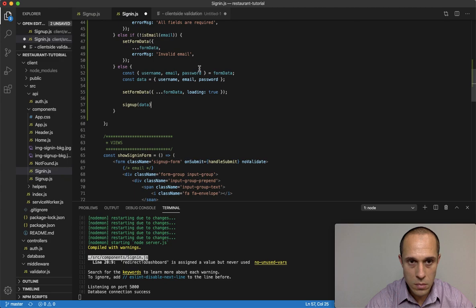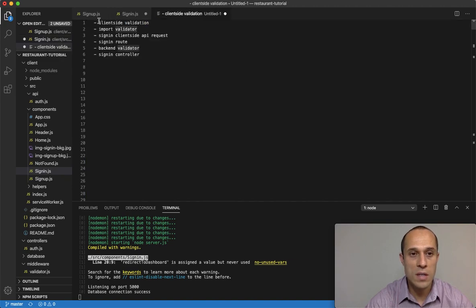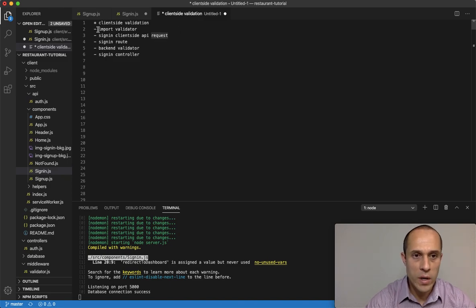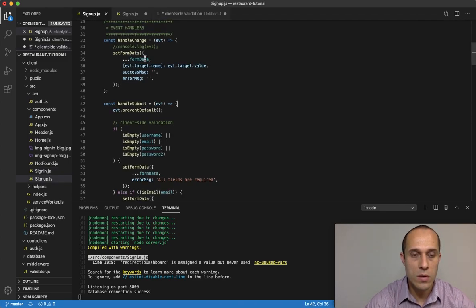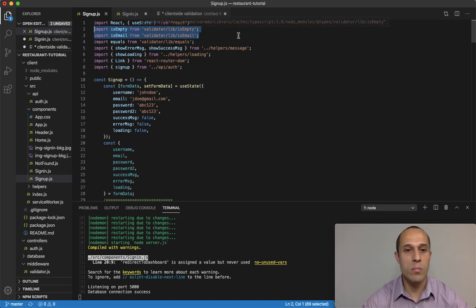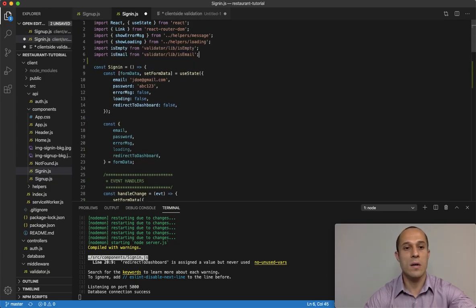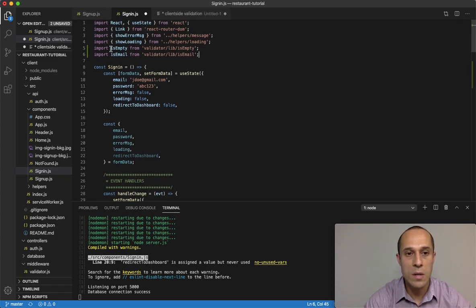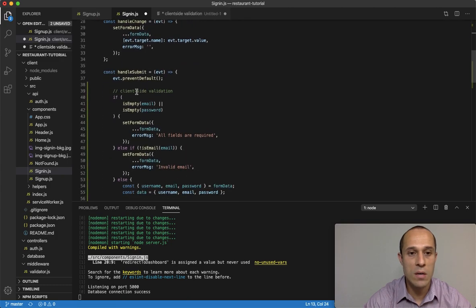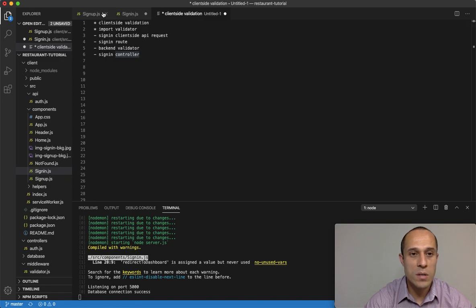In our else block — if everything succeeds — we run this block of code. So we've taken care of the validation. Now we need to import the validator library. Let's go to our sign-up component, copy these two methods that are part of the validator library, and paste them into our sign-in component. Without importing them here, we can't use them inside our handleSubmit for validation.